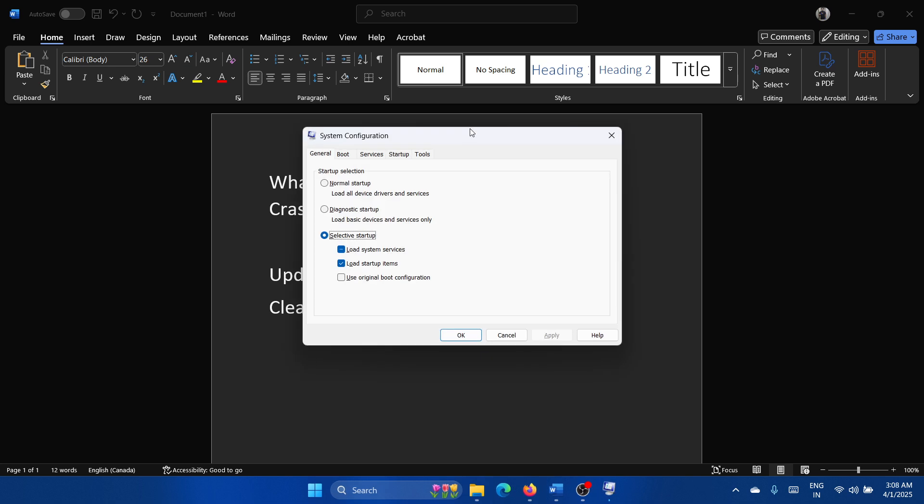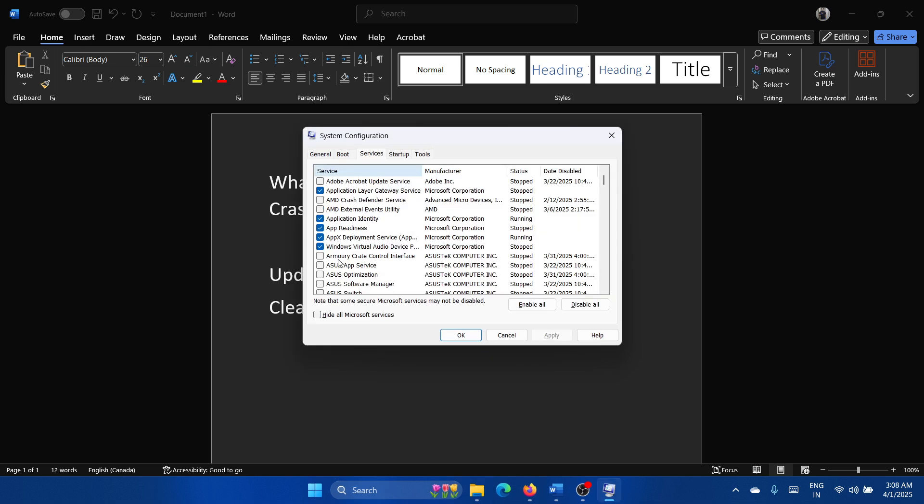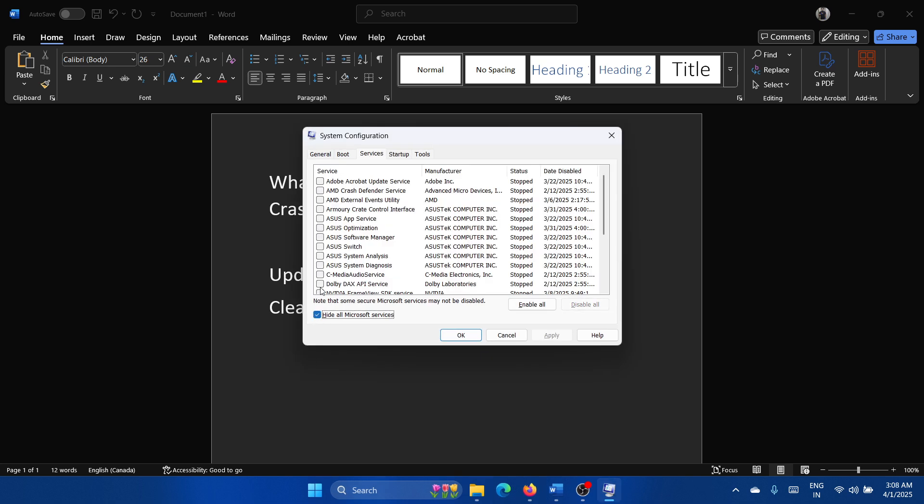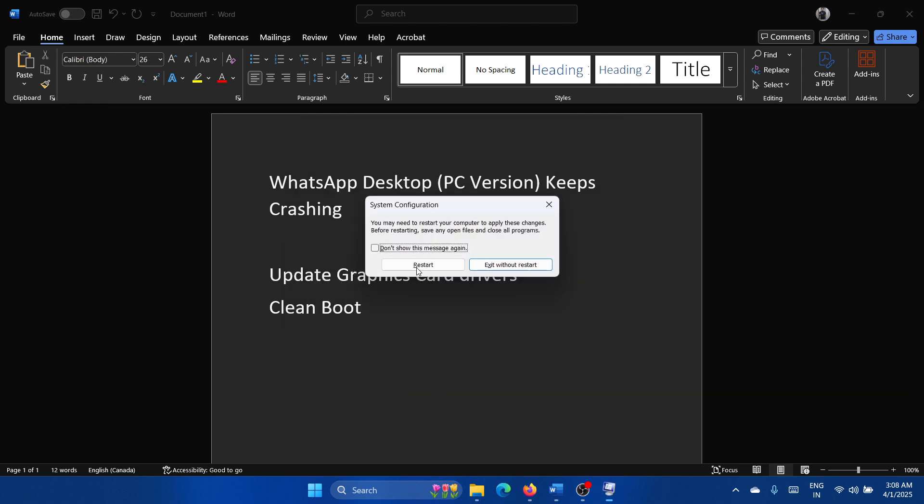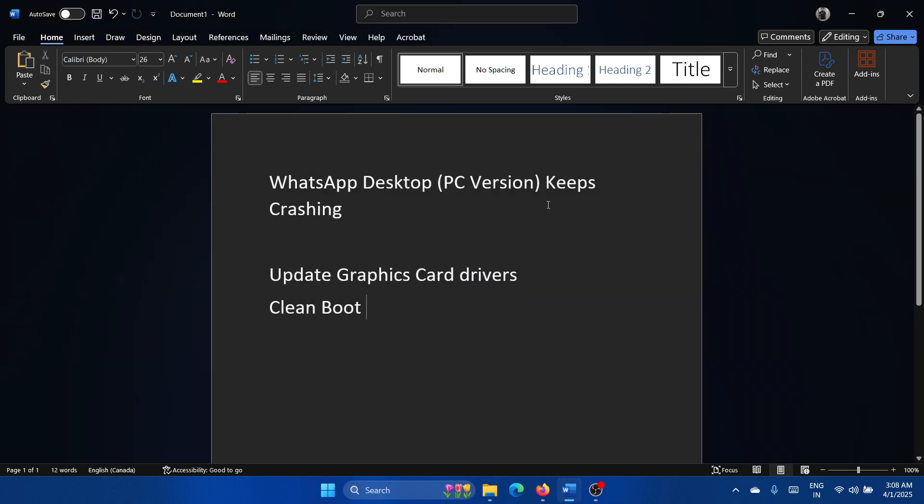Go to the Services tab, check the box associated with 'Hide all Microsoft services.' If any of the services are checked, click on Disable All, Apply, OK, and then restart the system.